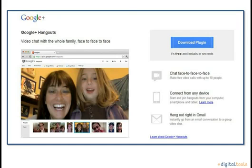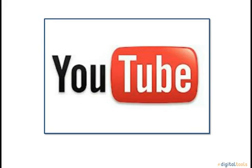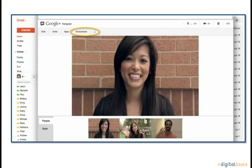The video chat service, known as Google Plus, provides the opportunity to chat with up to 9 people. It allows you to simultaneously use other social networks, such as YouTube, and it allows others to view your screen through the screen share option.